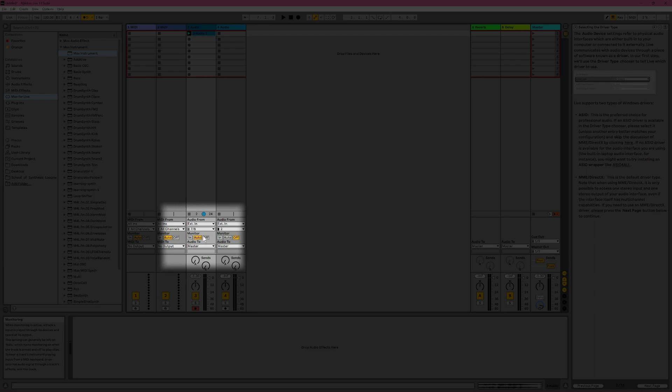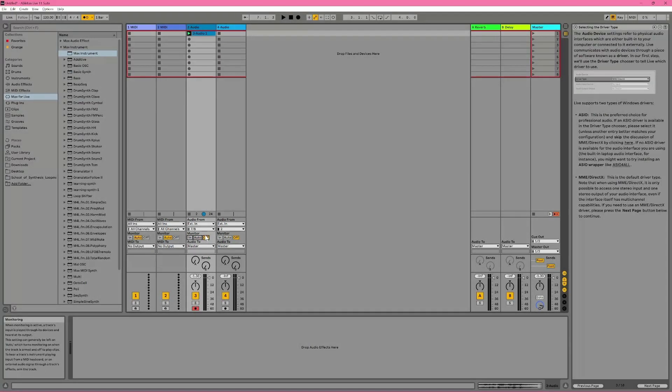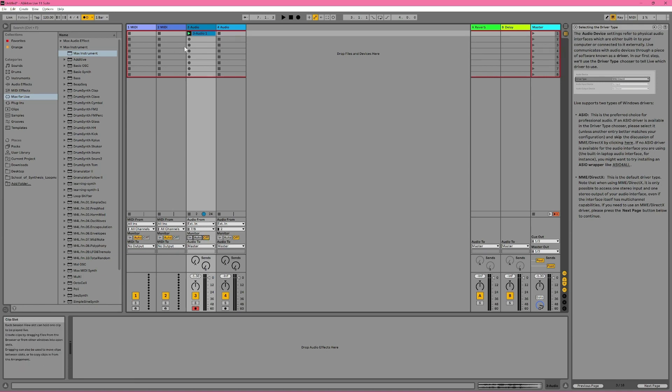If we change the monitor mode to off, we aren't able to hear what we're playing. I'm playing some keys, and I can see some metering next to the fader, but we can't hear anything. We can, however, still hear clips we've recorded or added to a track.